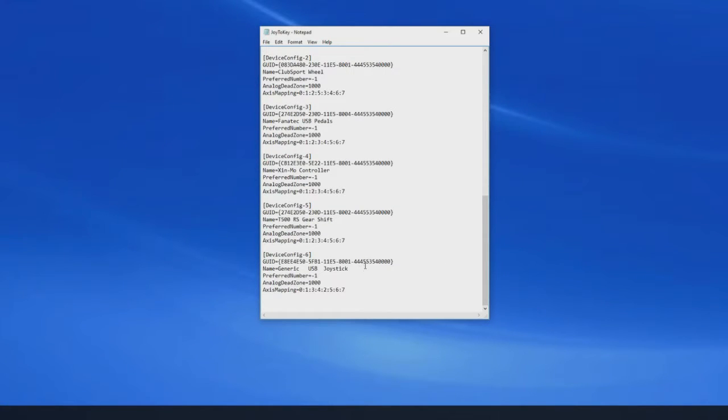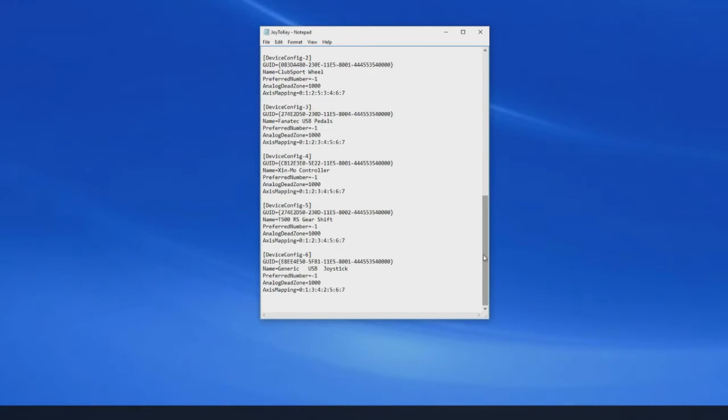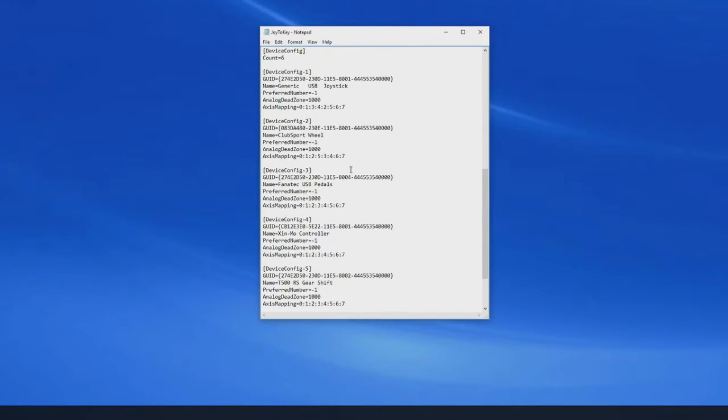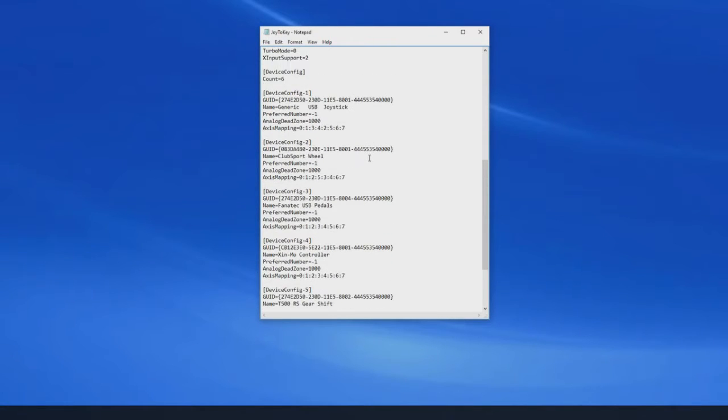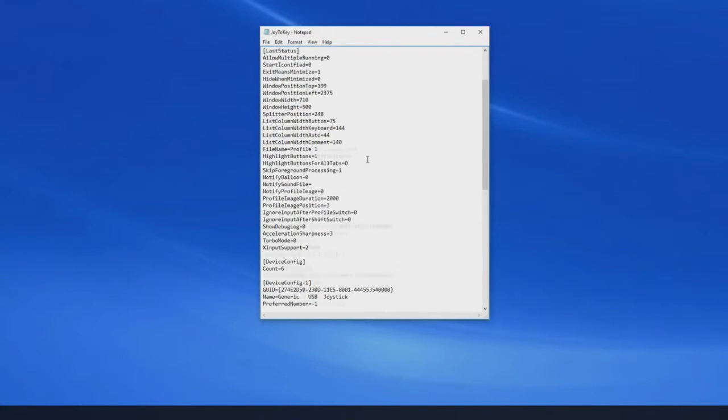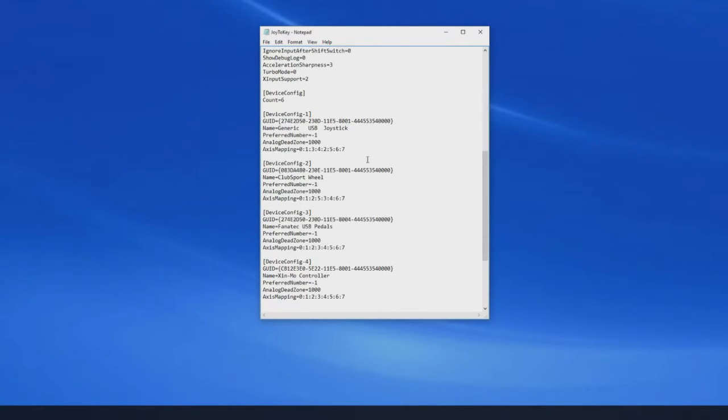So I know the device I want to use is either 1 or 6, and my wheel, club sport wheel, is device 2. There's some buttons I want to configure on my wheel, so the devices I want to look at at the moment are device 2 and device 6.